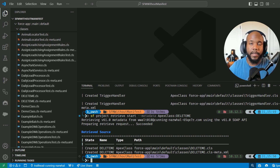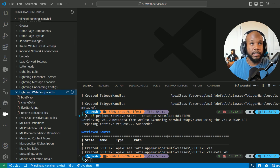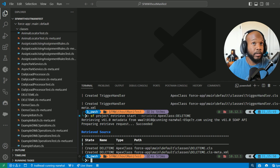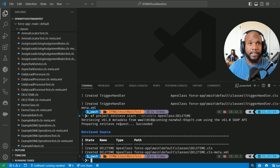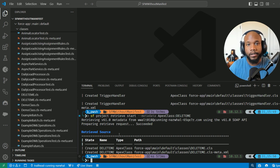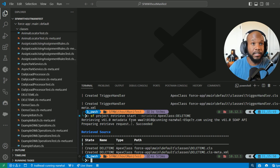When working without manifest, I'm generally using the org browser to pull all of the metadata, and you can refresh it if you need to. If you're working with a project without manifest — so no package.xml — you're going to want to either use the org browser or some of the SF commands to pull the metadata that you are looking for. Generally I just use the org browser because it is very easy to pull that information.